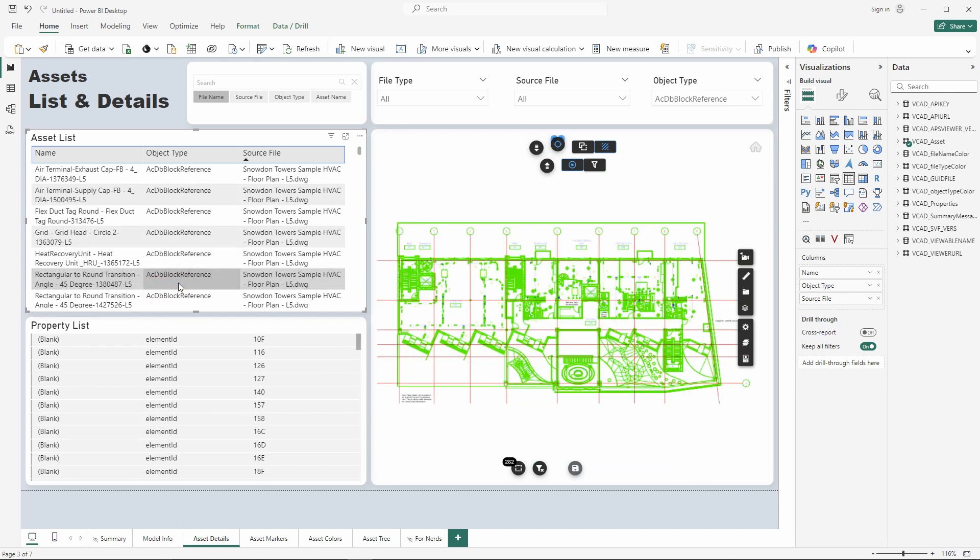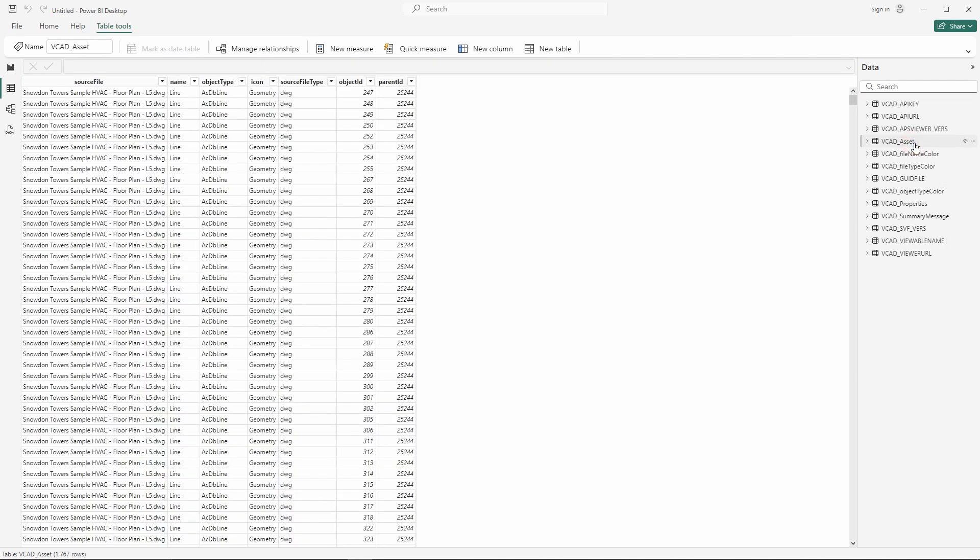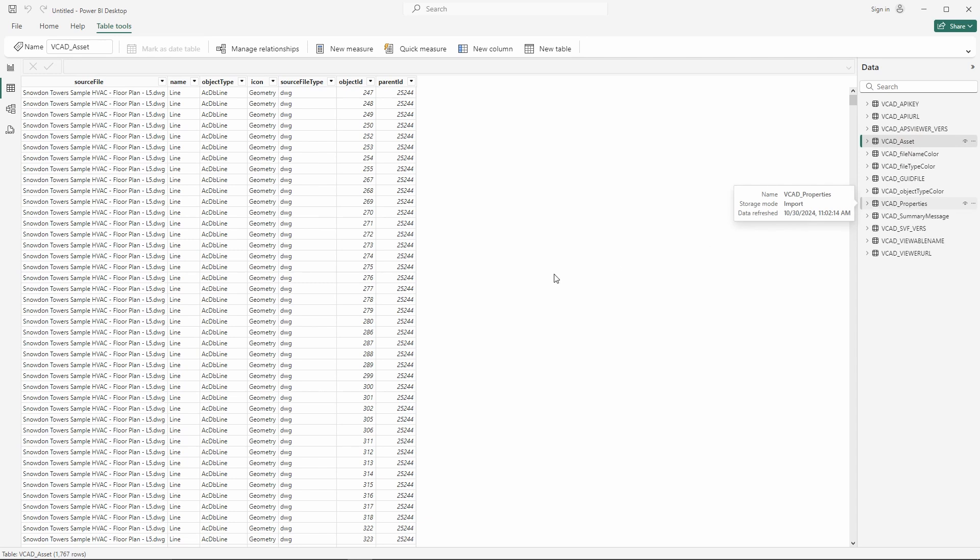Where things change is in the actual data sets. So if we have a look at that you can see that here I no longer have for example data set relating to layers. What I have is the VCAT asset table and the VCAT properties table. If I have a look at the VCAT asset table here as usual I have a list of all my geometries and elements that are part of my drawing.